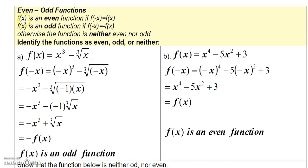A function f(x) is said to be an even function if when you replace x with negative x it doesn't change the function — in other words, you get what you started with, f(x). But f(x) is an odd function if when you replace x with negative x you actually get the opposite of what you started with. A function can also be neither even nor odd.